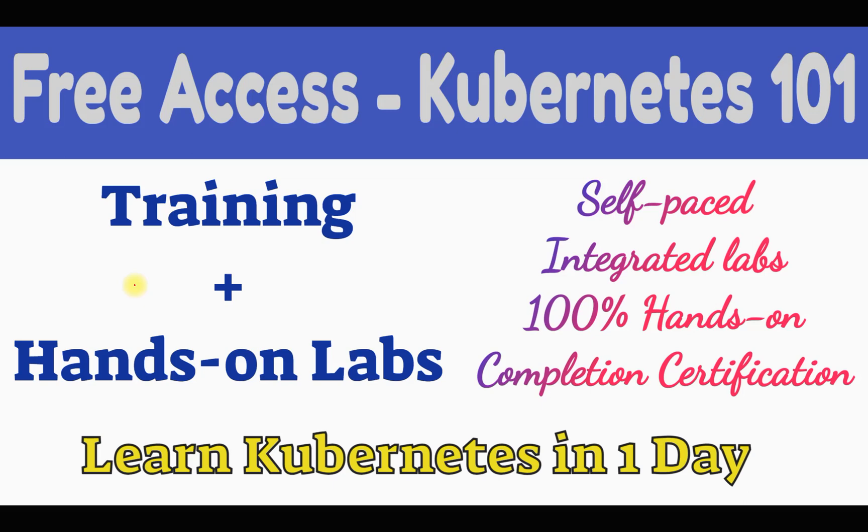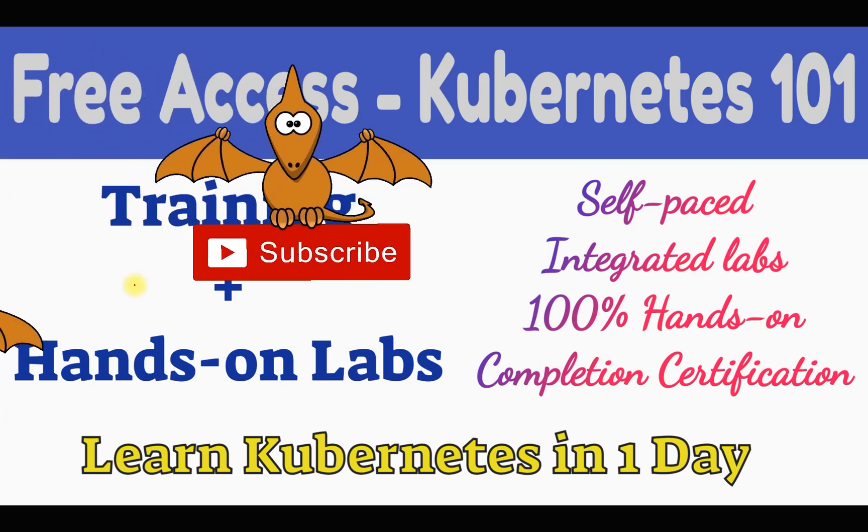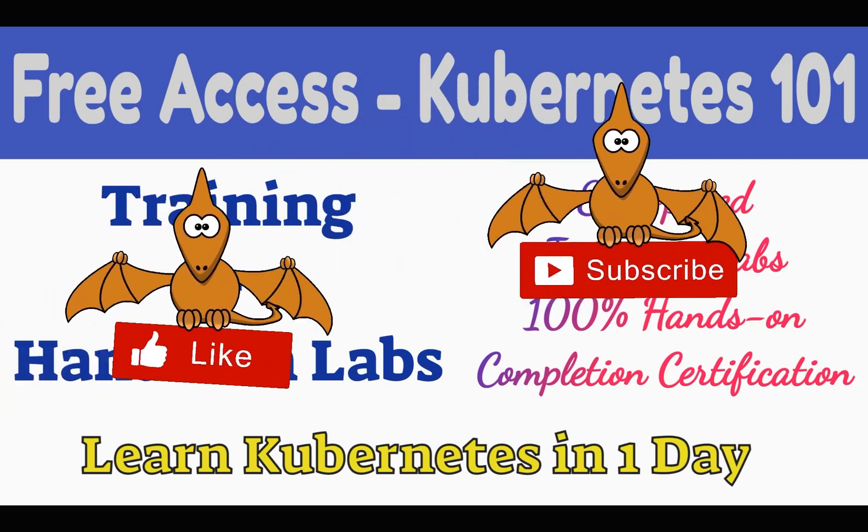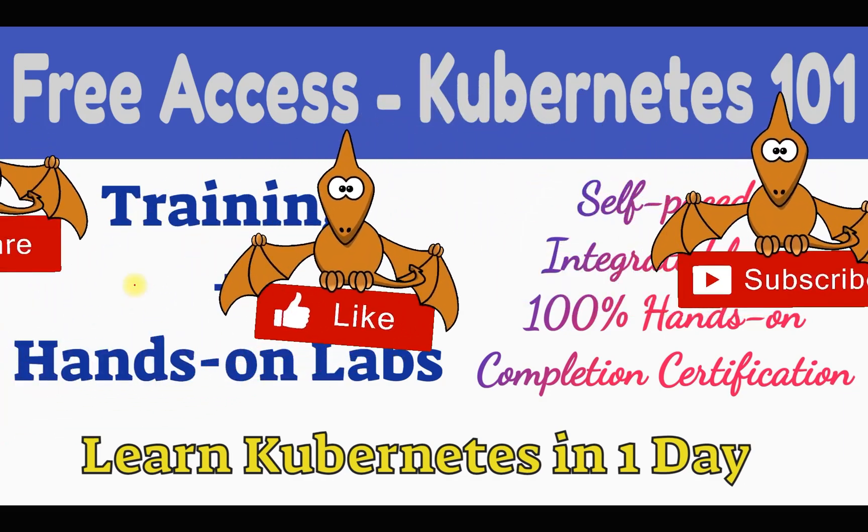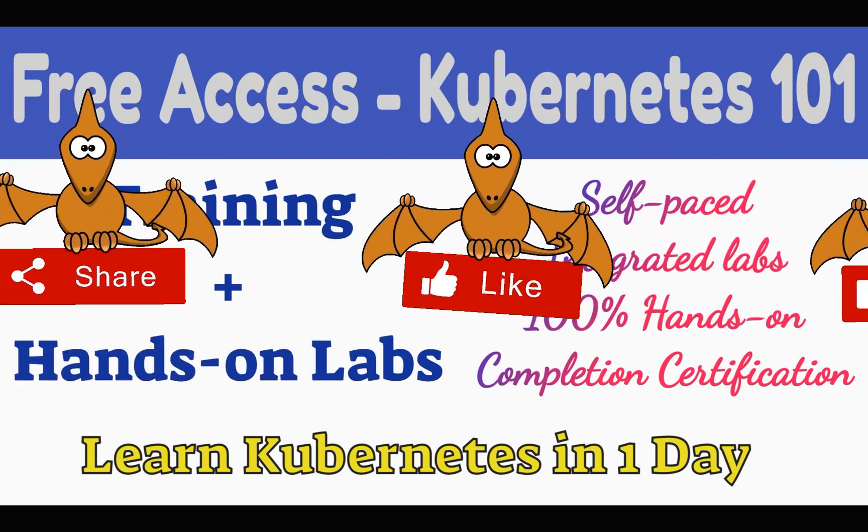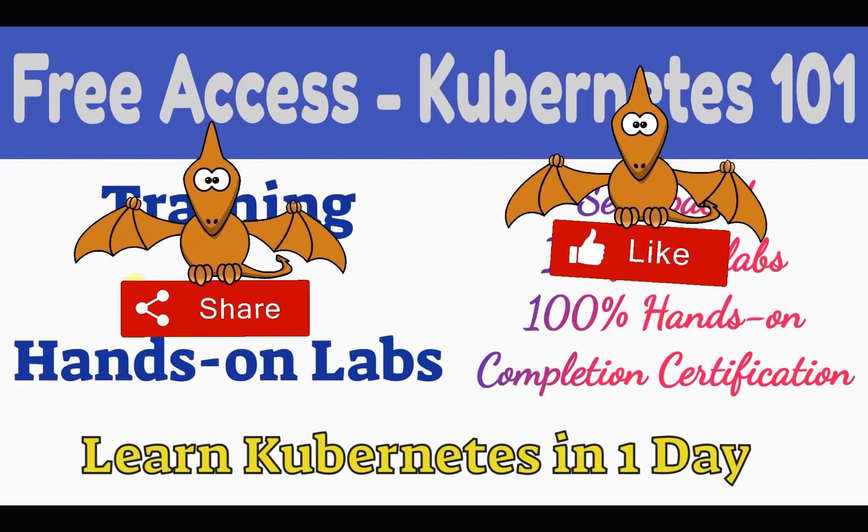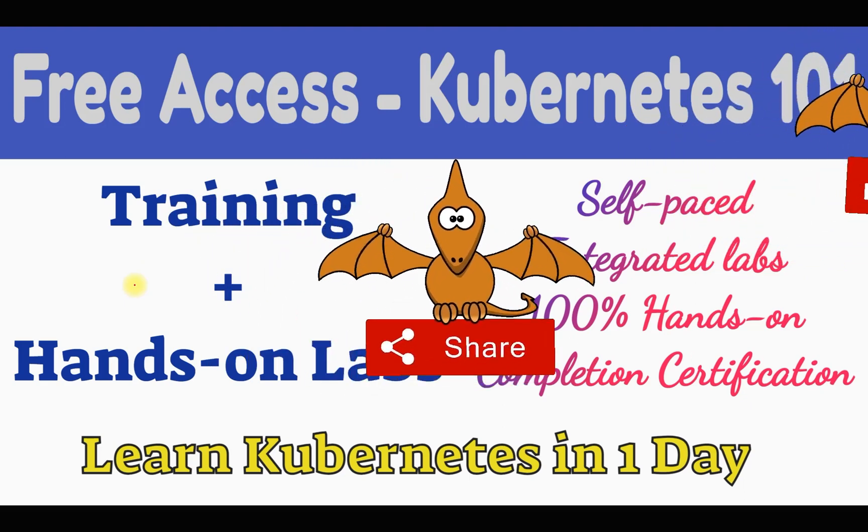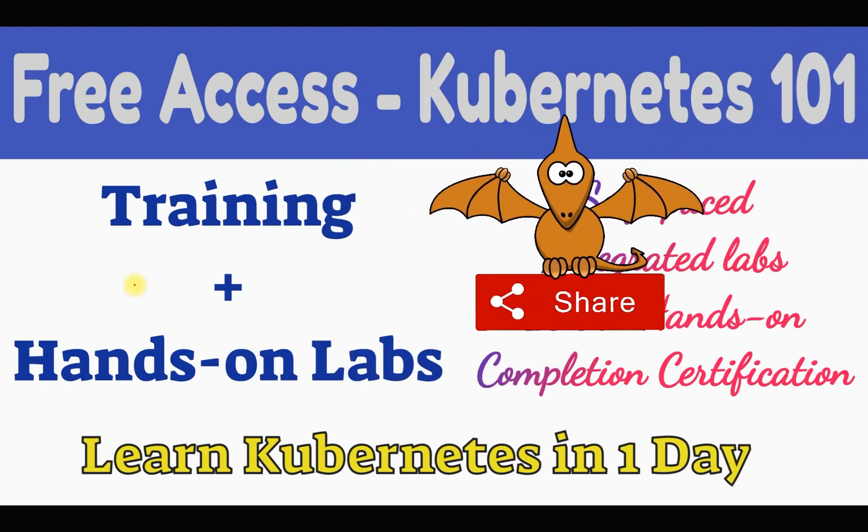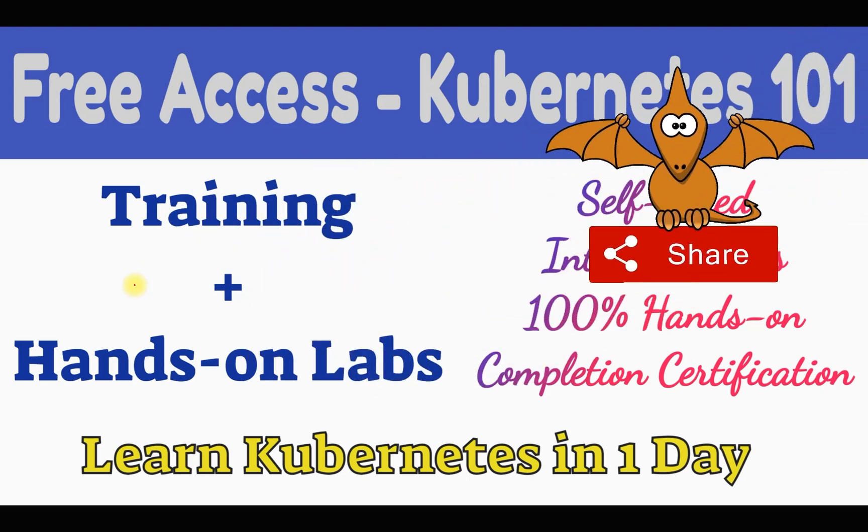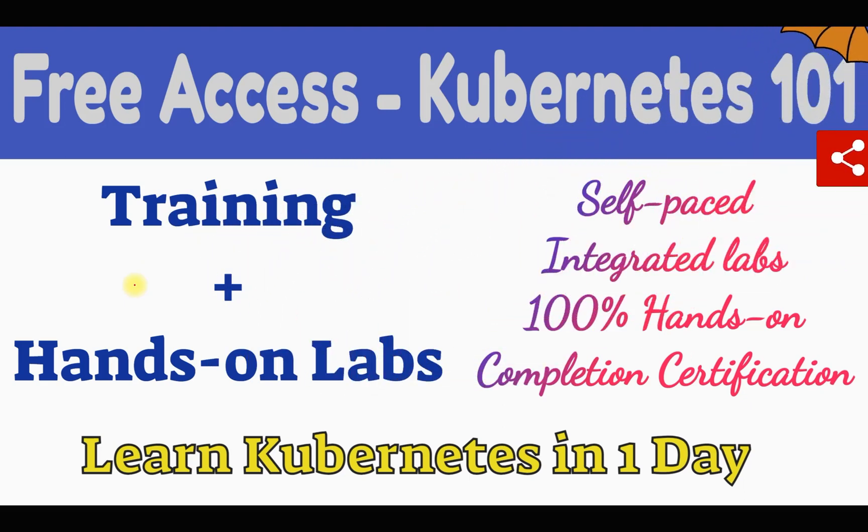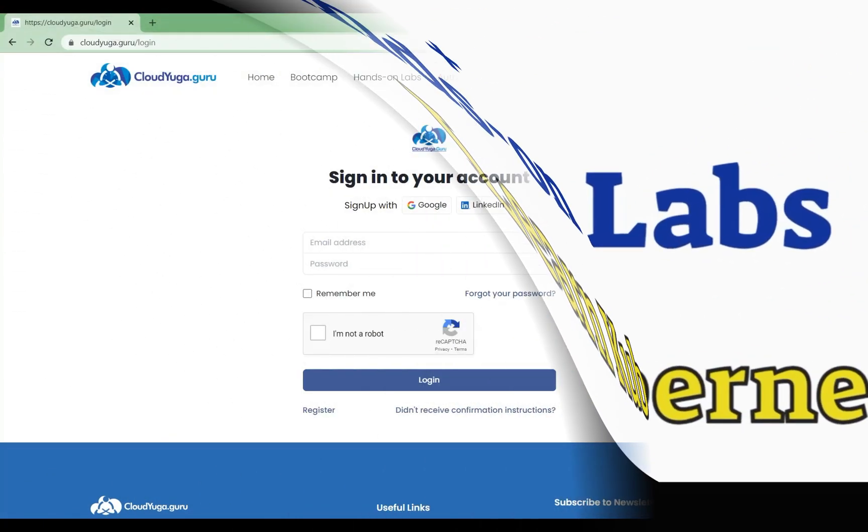integrated labs. You'll also have access to the platform where you can perform your labs, so you'll have both learning and practical knowledge. It's the best chance to learn Kubernetes in one day. Once you complete everything, you'll get a completion certificate as well. Now let me show you how to access it.